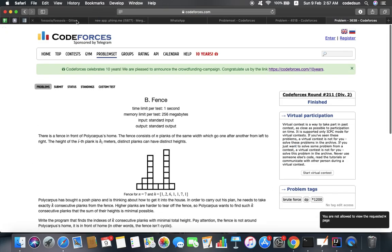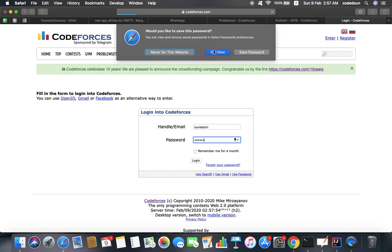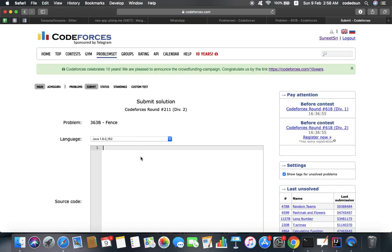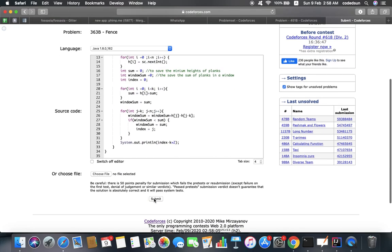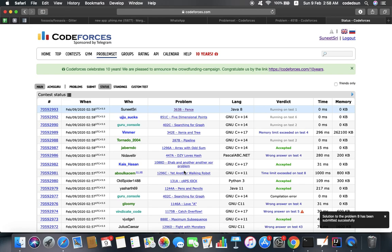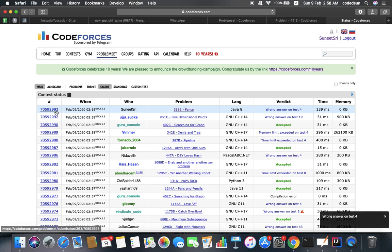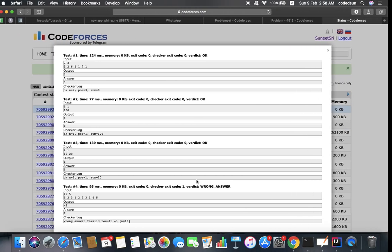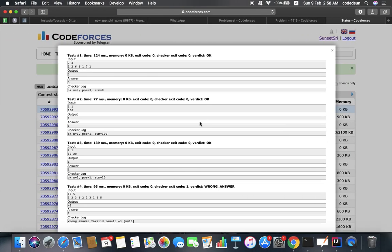Let's submit and see how it works. I'm not logged in — okay, let me just submit that solution. Running on test 1, test 2, test 3 — wrong answer. Compile: wrong answer on test 4. Let's see what the wrong answer is. Invalid result: minus 3. So the logic of indexing doesn't work. I need to fix that.